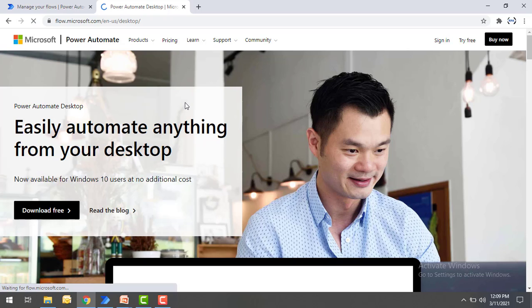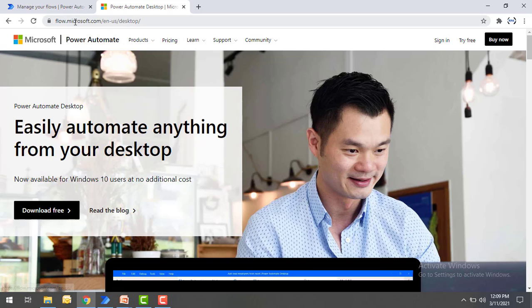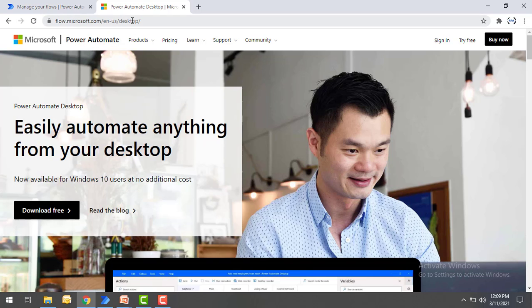At the URL flow.microsoft.com/desktop, you'll see the software with the message 'easily automate anything from your desktop.' It states it is now available for Windows 10 users at no additional cost. You don't need to pay anything — the only requirement is that you have Windows 10 installed on your desktop.